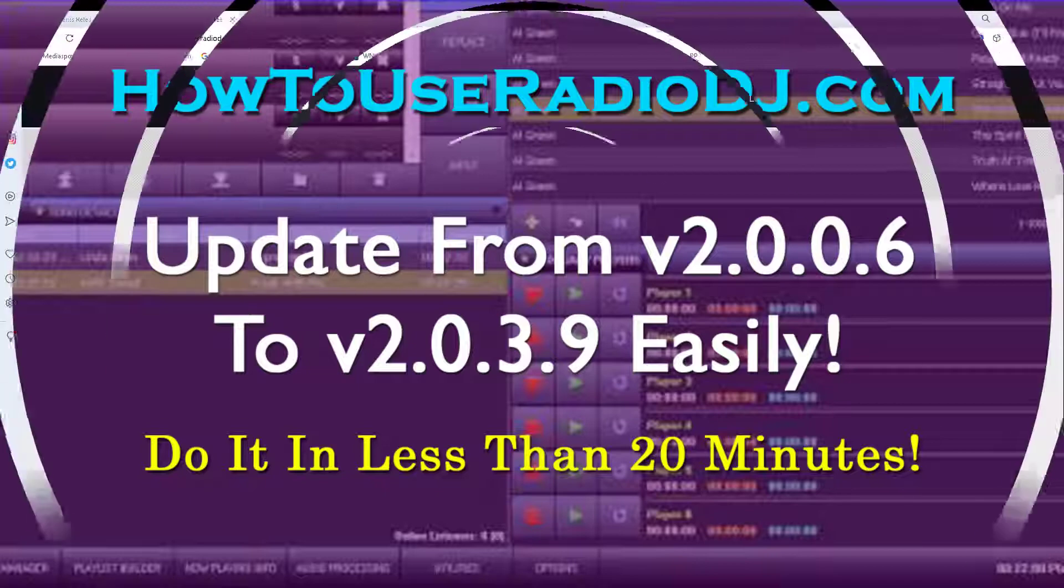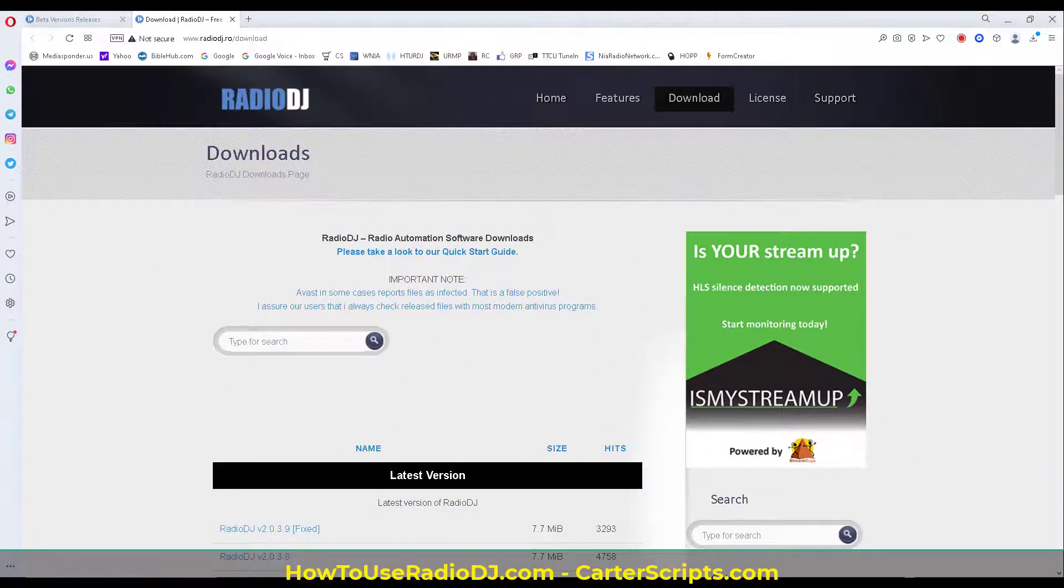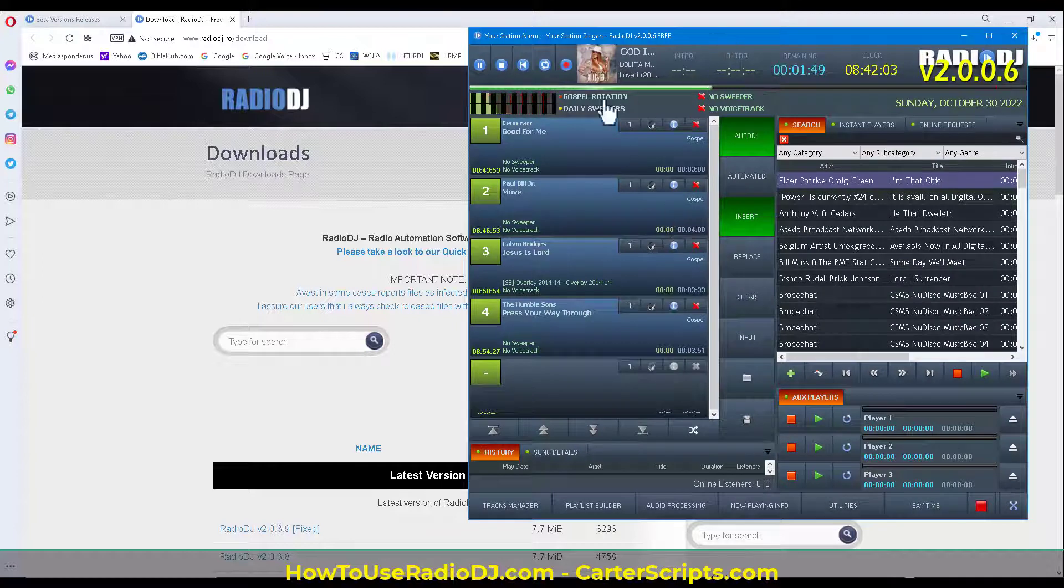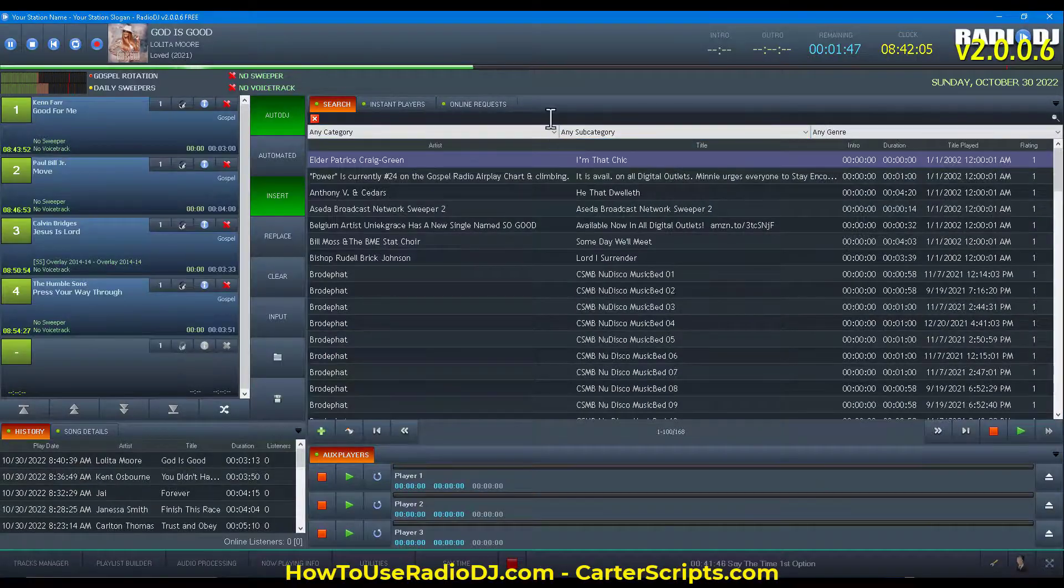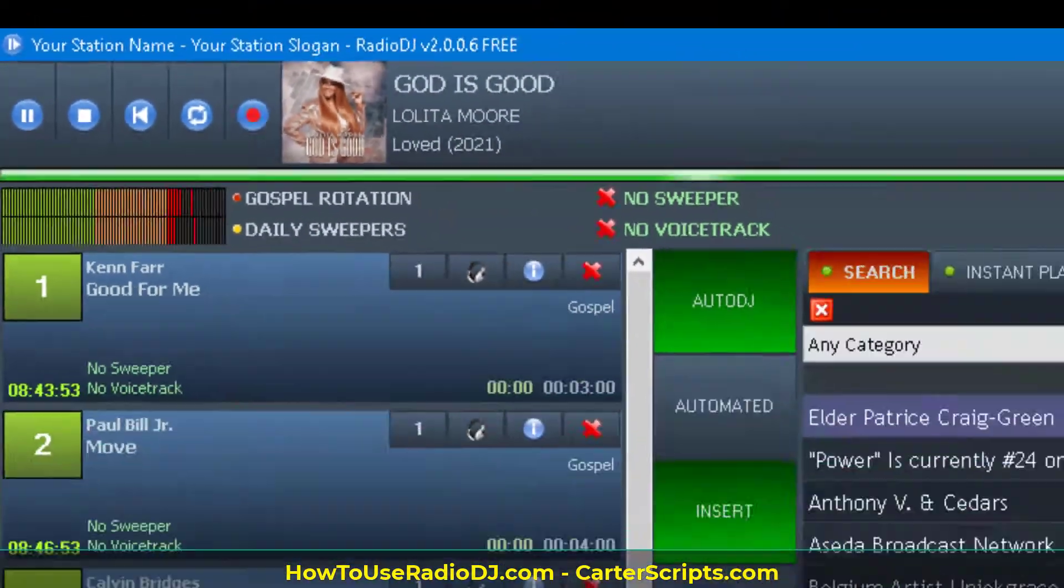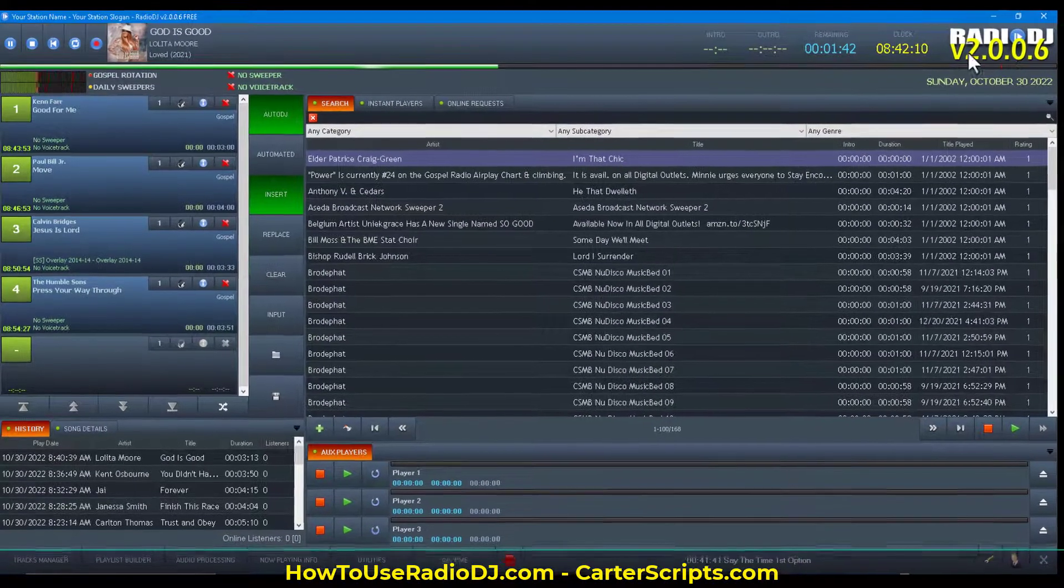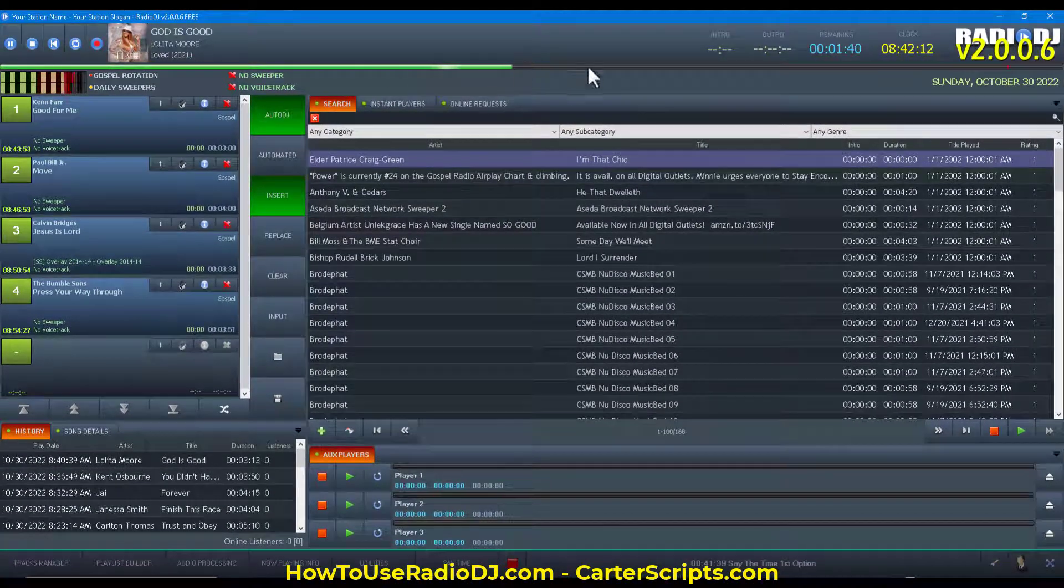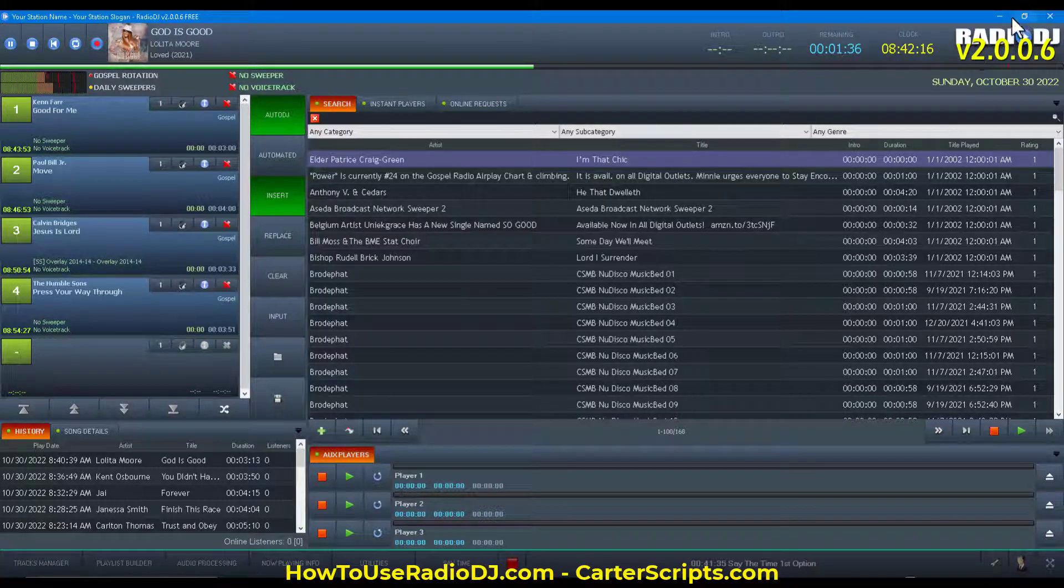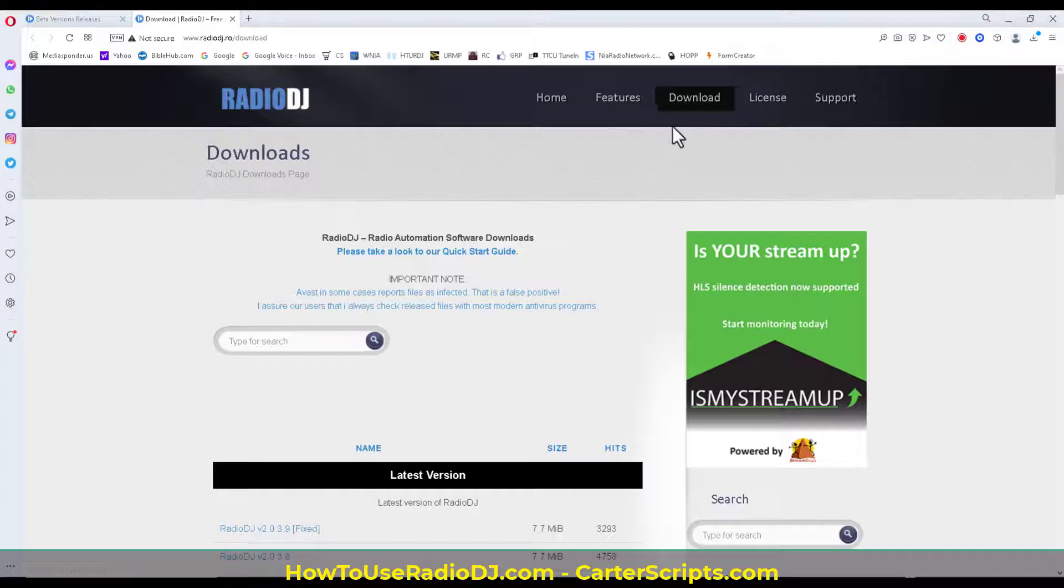All right, so here we go. First of all, I have a version 2006 running. Make that big. You see it's running in the background. Put the logo up there so you can see it's 2006. Okay, so this is Radio DJ version 2006. So we're going to start with that.